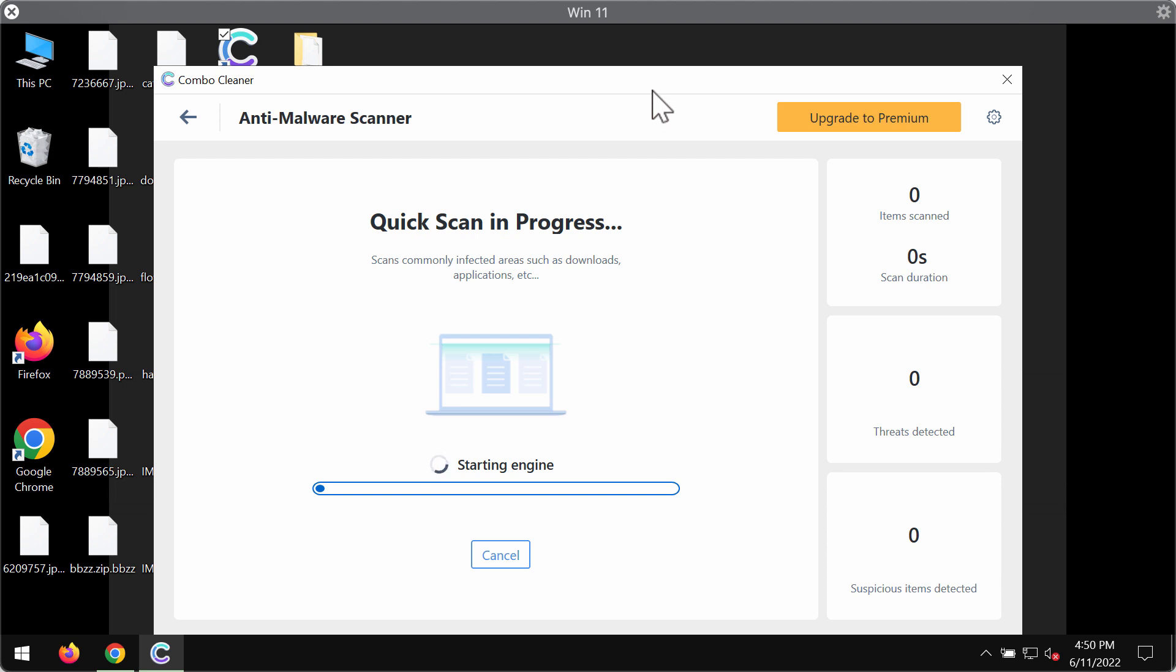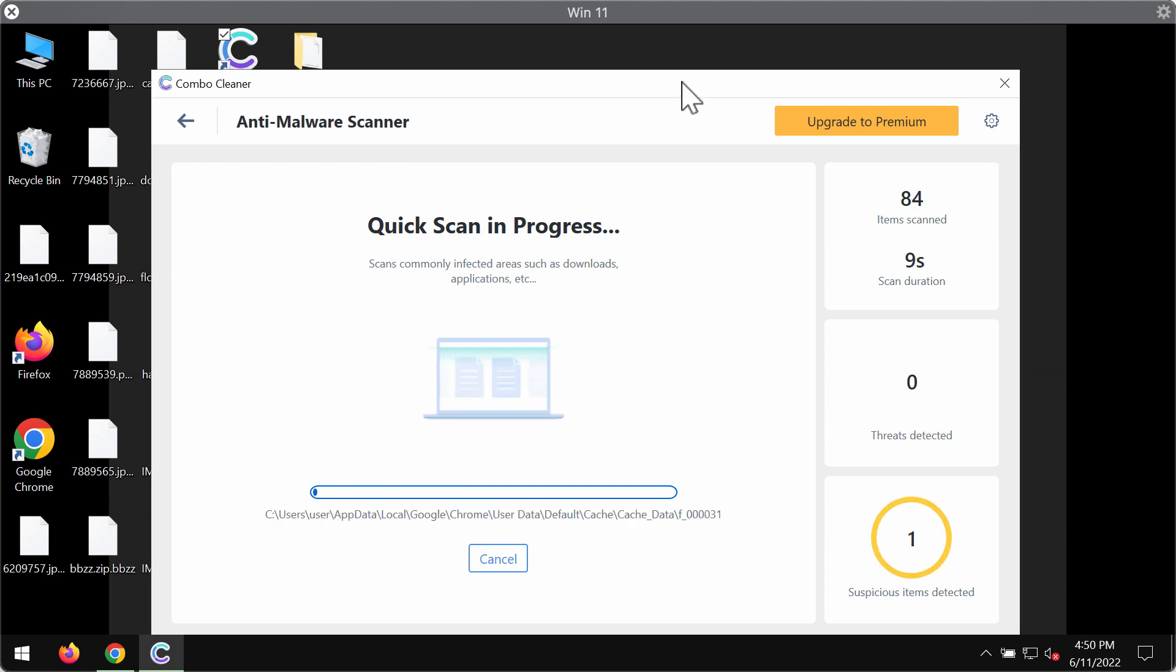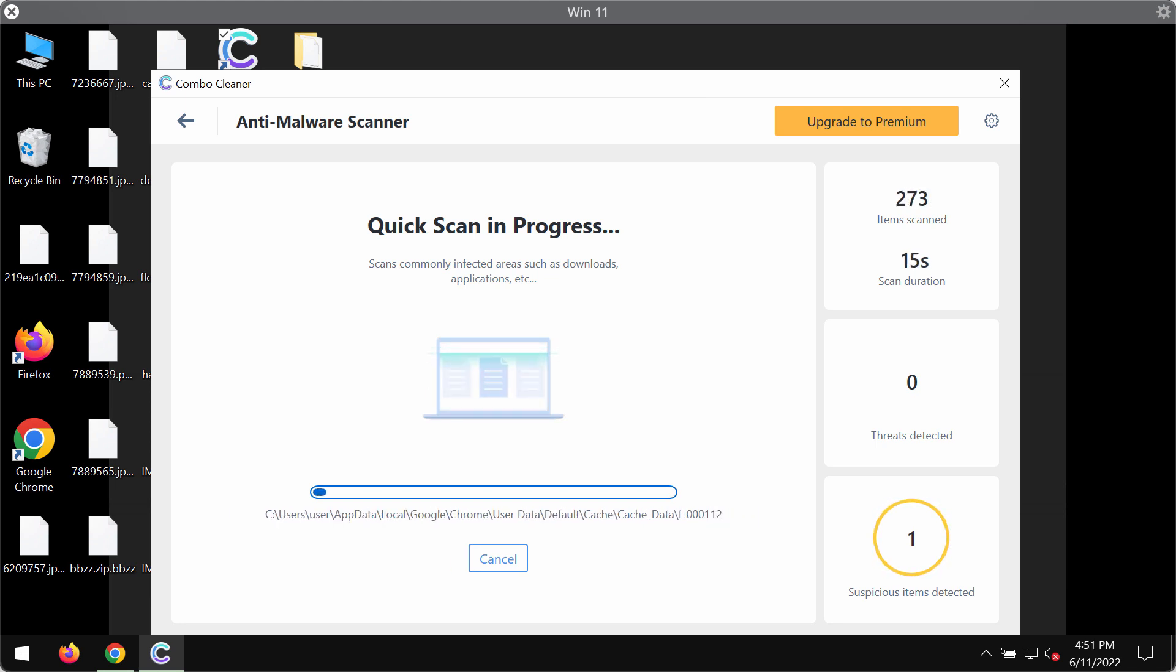The program will first of all update its anti-malware database, and this is crucial for proper detection and removal of any ransomware, including this ransomware we have been talking about.